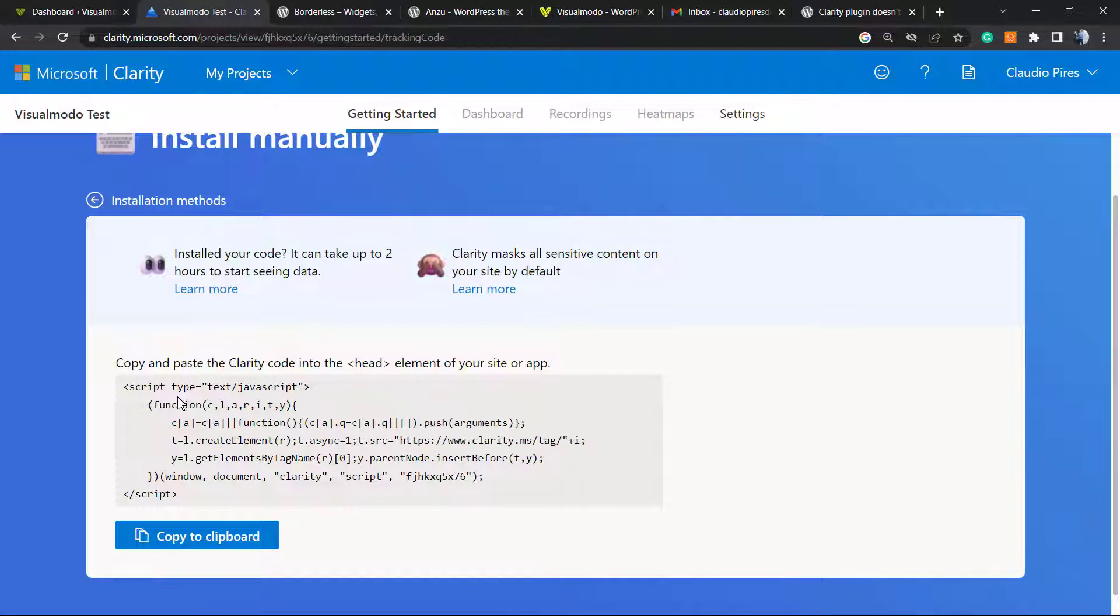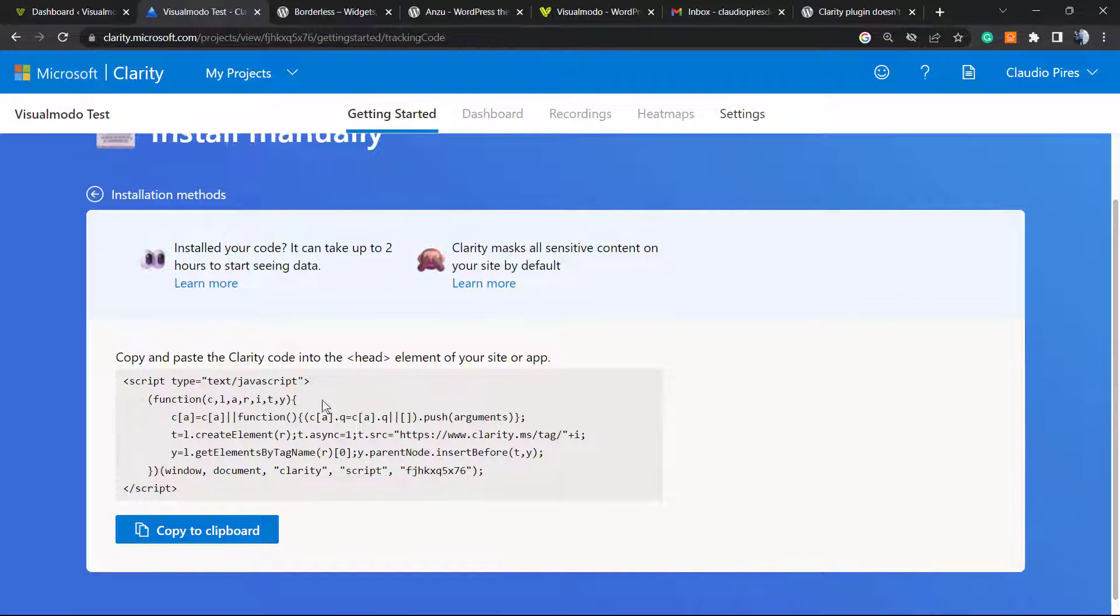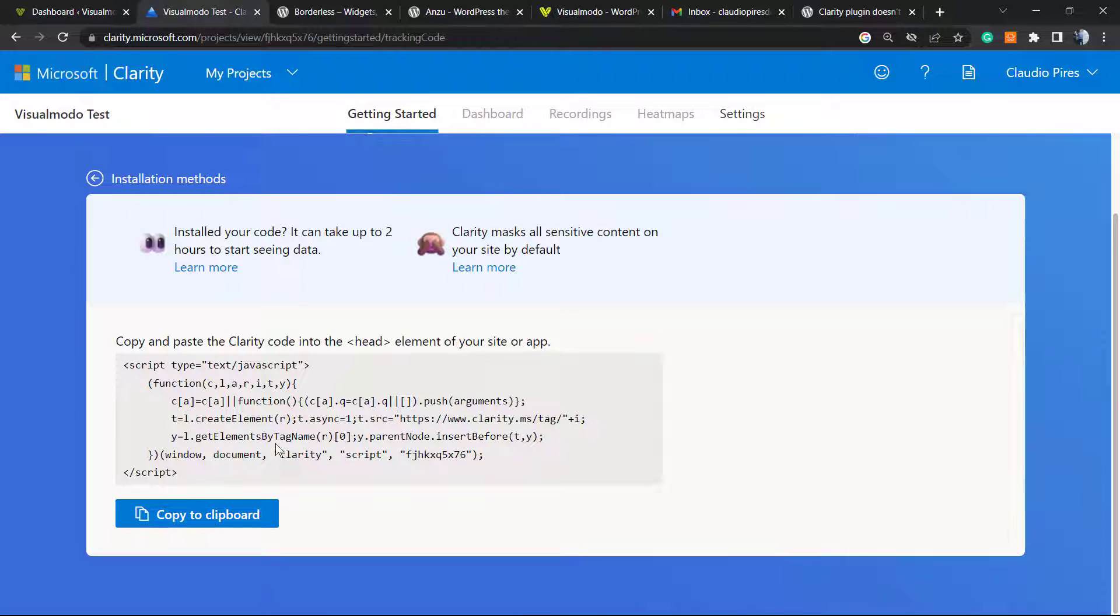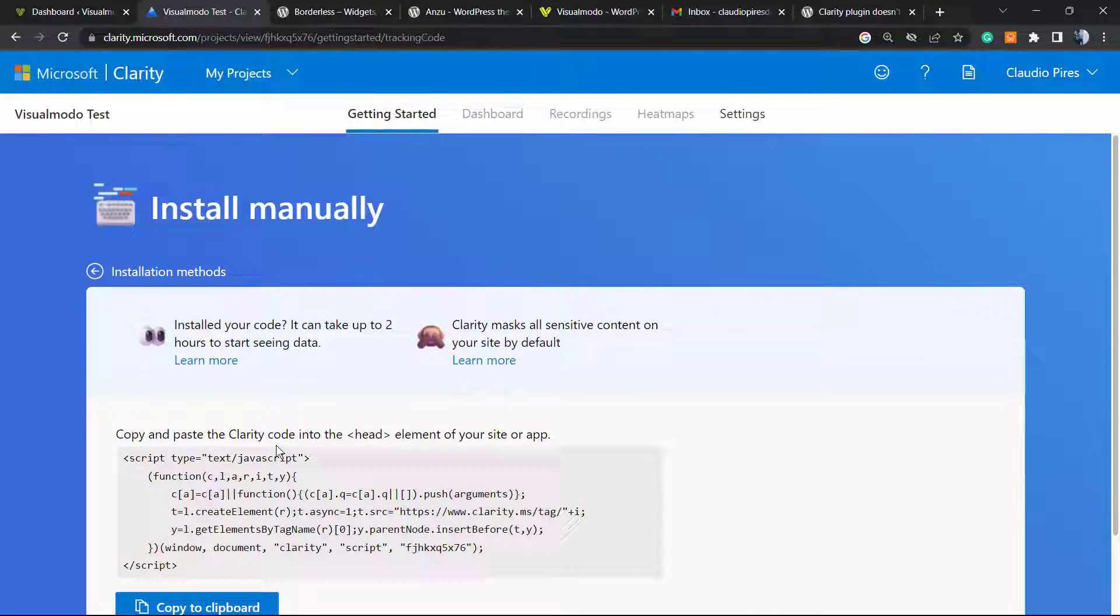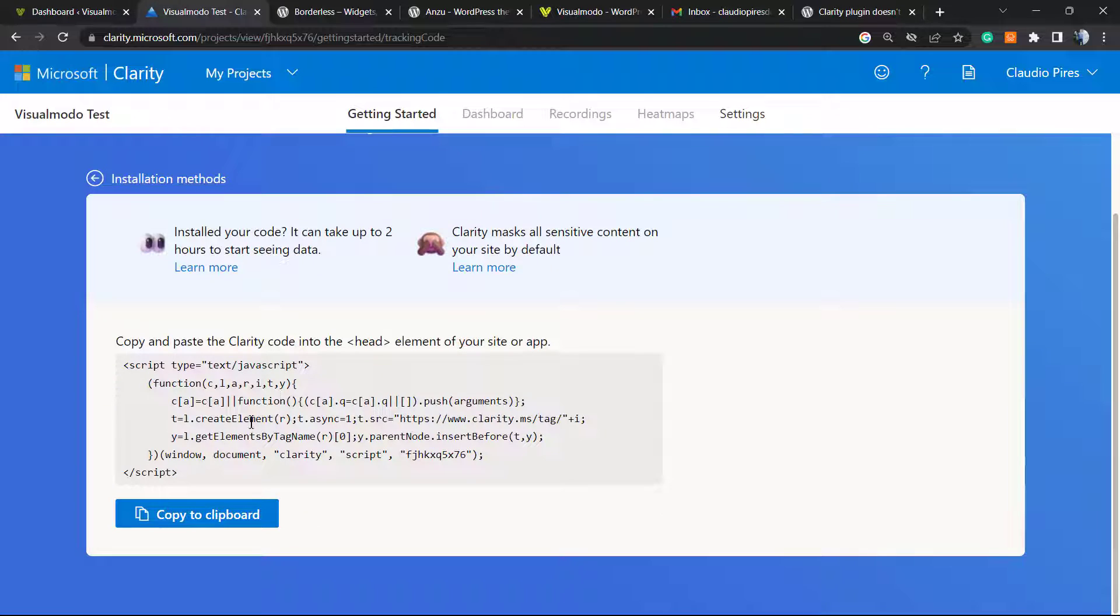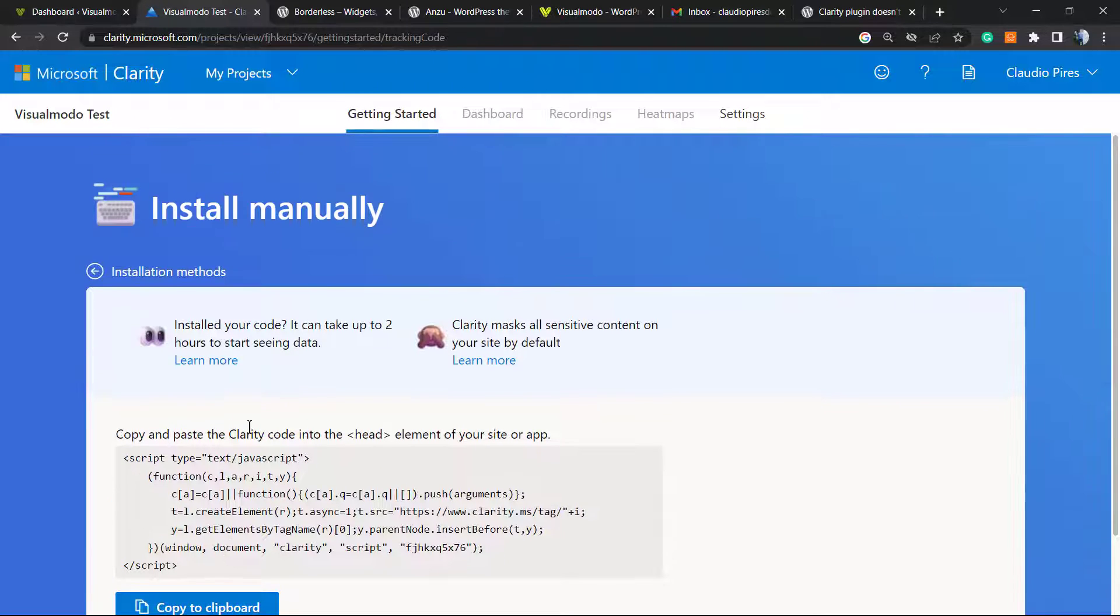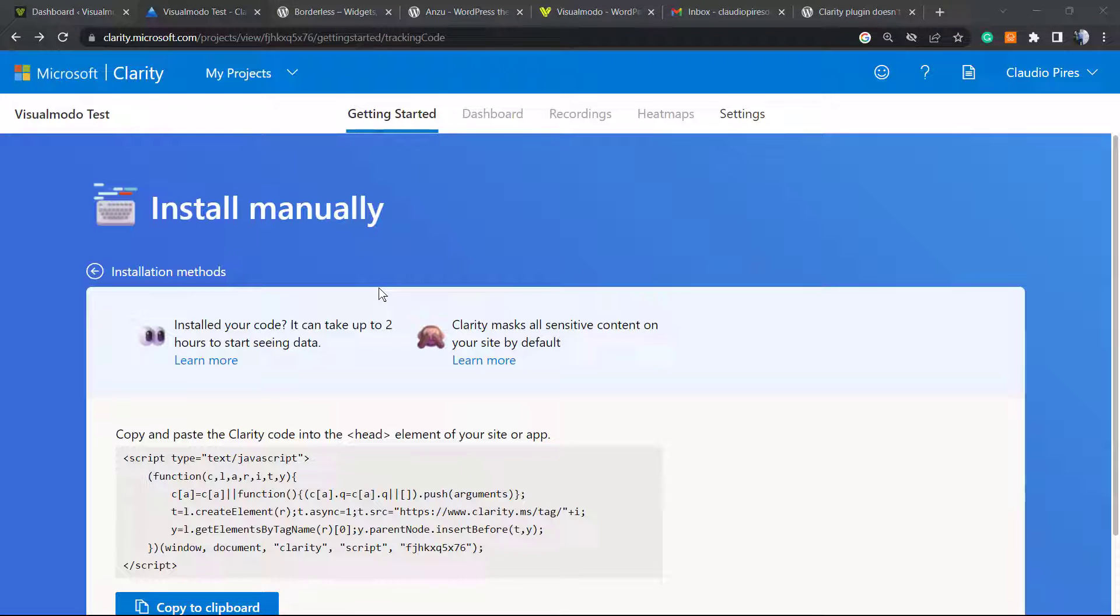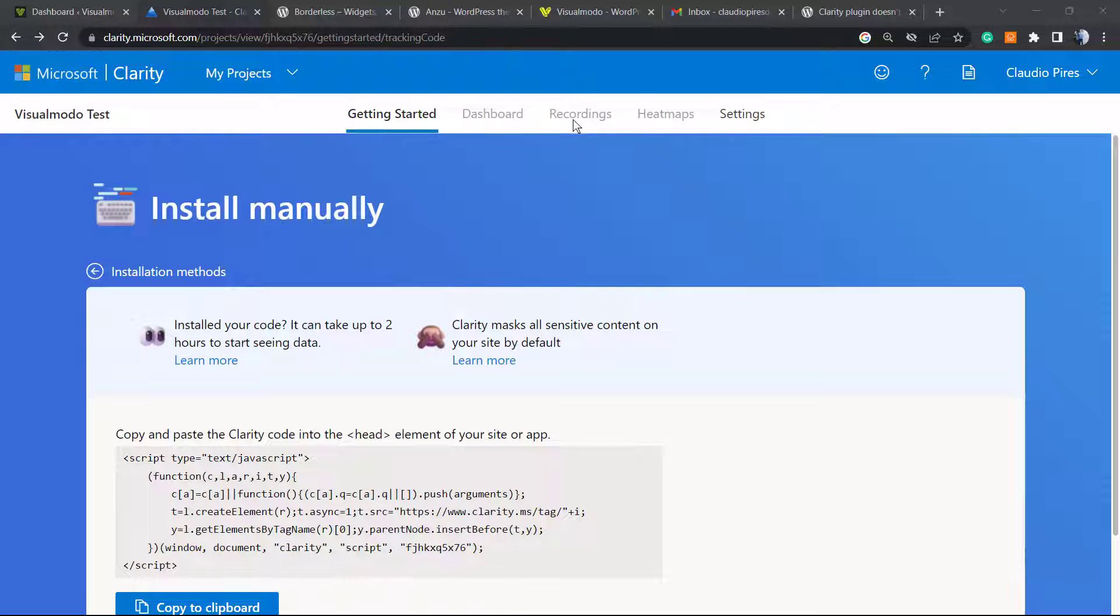So here is the script that we must apply to our websites, but we have no need to post this script in the case that you do not want. There is a simple way. Have a look at the sidebar of tabs. We are into the Getting Started, but there is Dashboard, Recordings, Heat Maps, and Settings. Click on Settings.